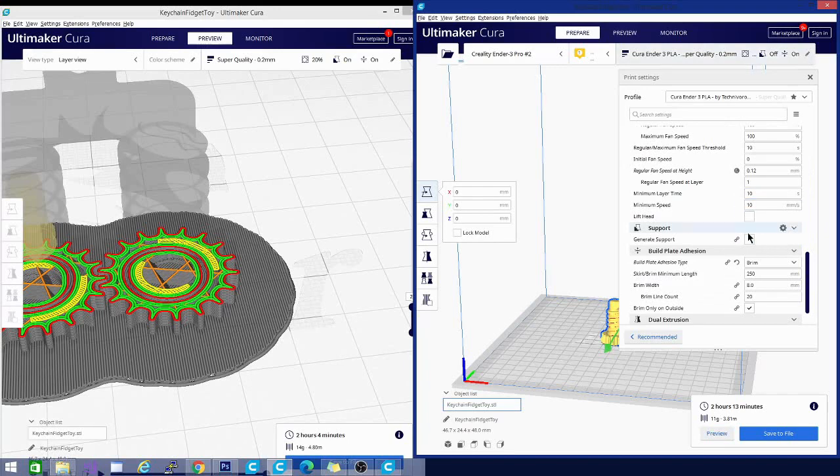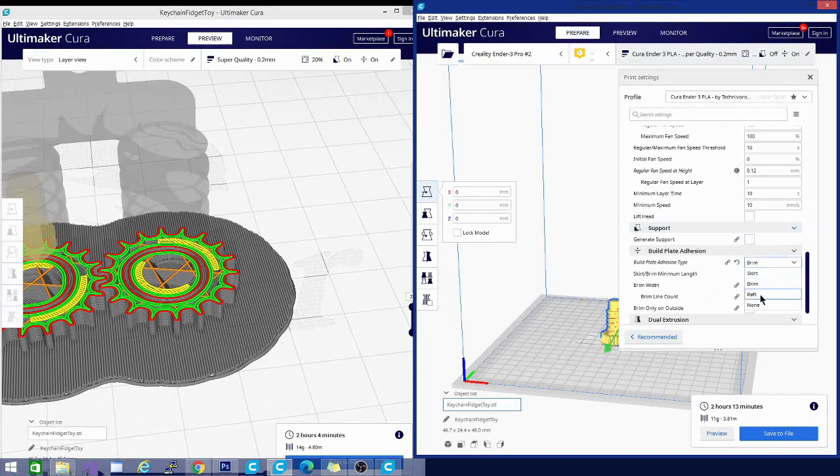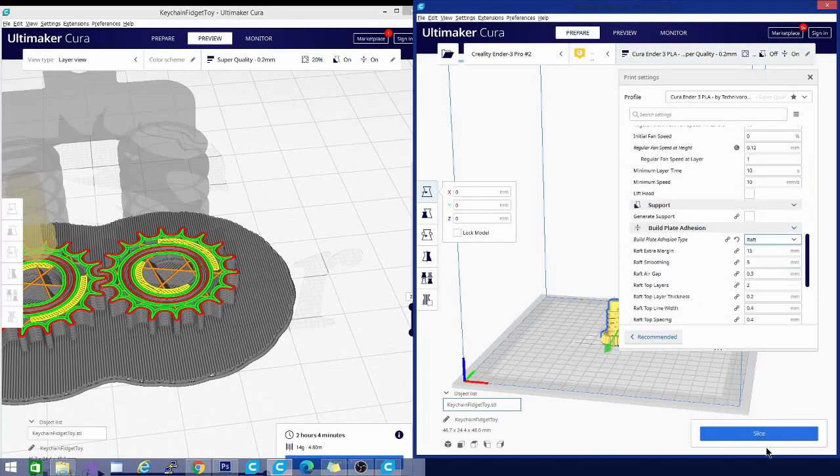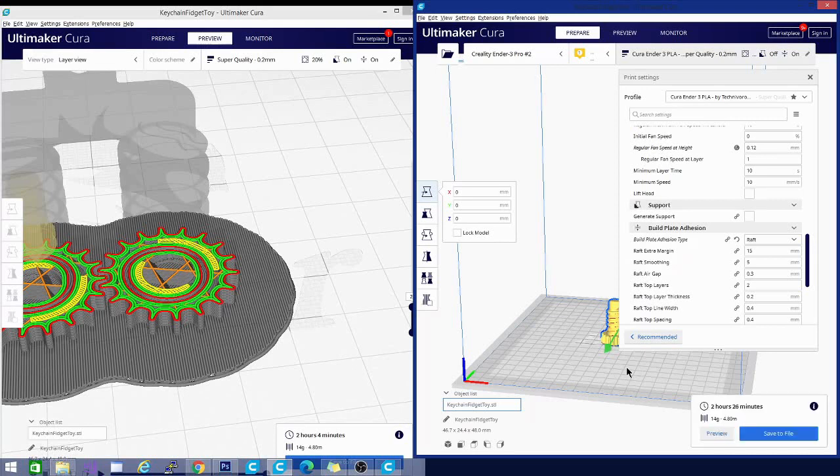Now that seven minute difference you saw may not seem like much, but it is actually quite a bit. It does add up over time, over several models, and on a bigger model it can be an even more drastic change than just seven minutes. So keep that in mind.